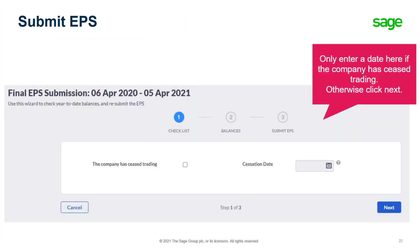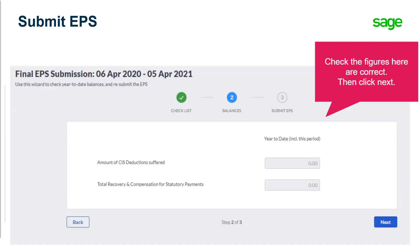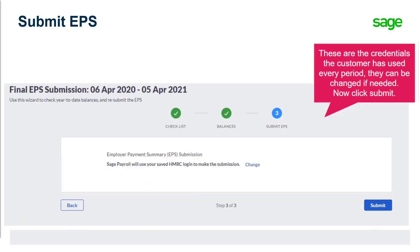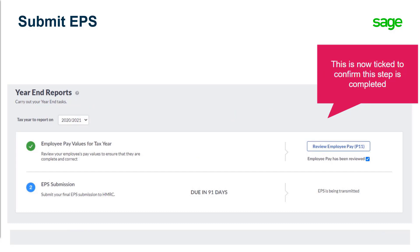Now let's look at submitting your final EPS. Enter a date only if the company has ceased trading, then check the figures are correct and click Next. You can then click Submit, or click Change if you need to update your gateway credentials. You can now see the P11 step is complete and the final EPS is submitting.